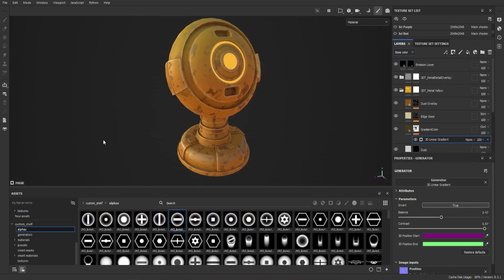A couple of things before finishing. If you're going to use the gradient, make sure you keep it on the same object — everything UV unwrapped onto one UV tile — and then just adjust the gradient accordingly.